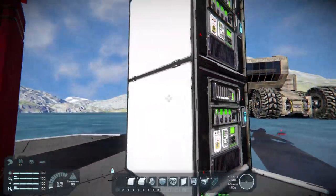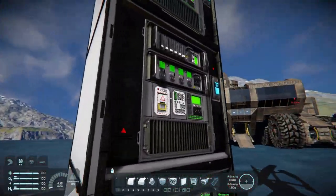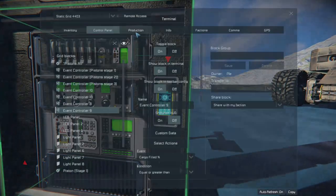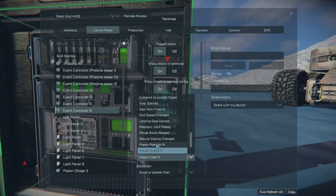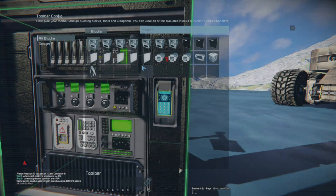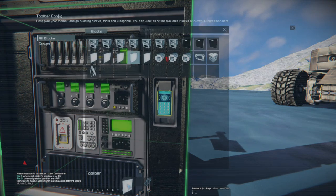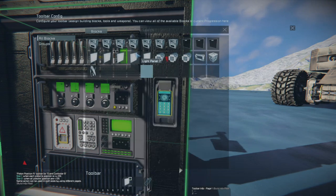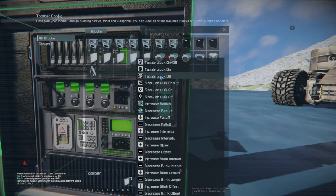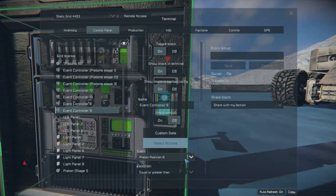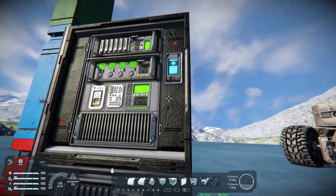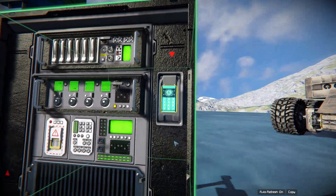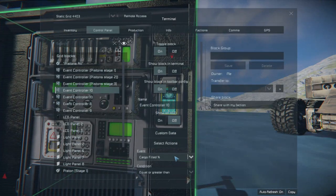We want to do the same thing for the rest of these. So this one — going into the menu, piston percentage, actions, light panel seven: turn on, turn off. And then we want to target stage two. Last one, same thing — piston percentage, equal greater than, one percent. Action: on, off, stage three.